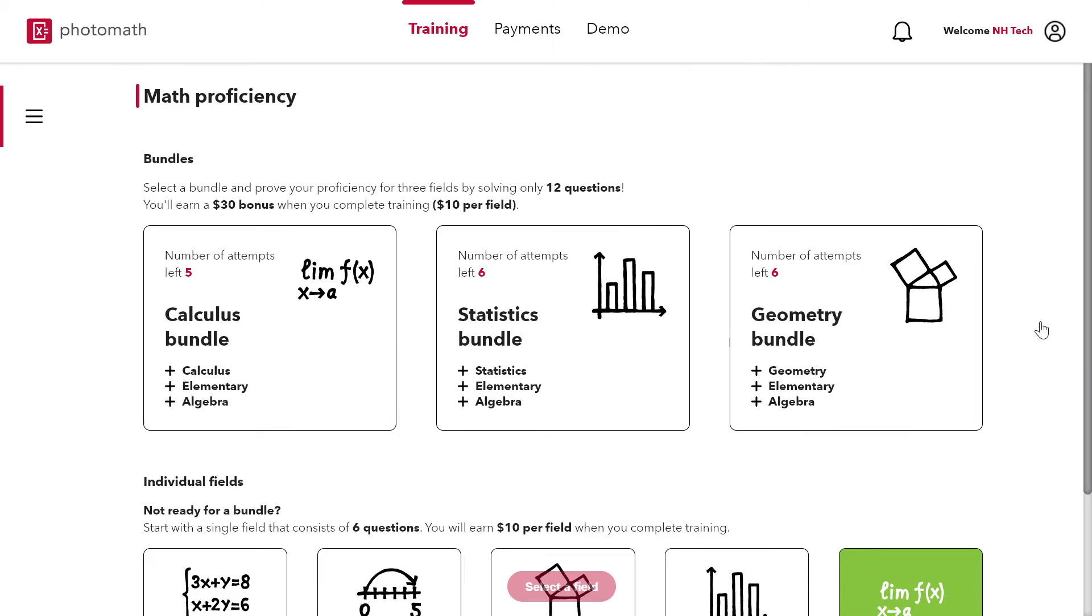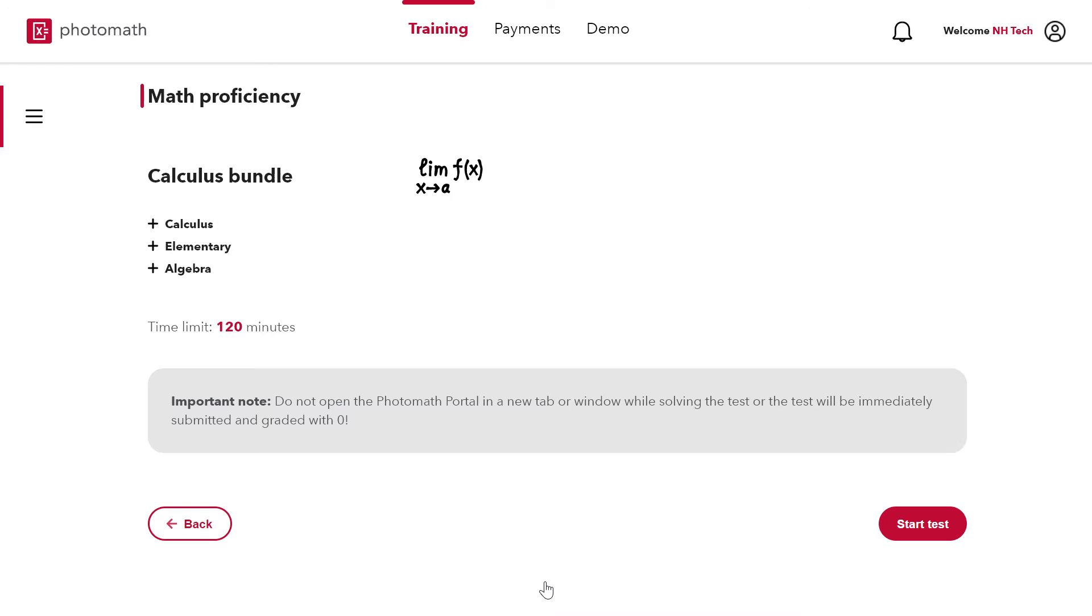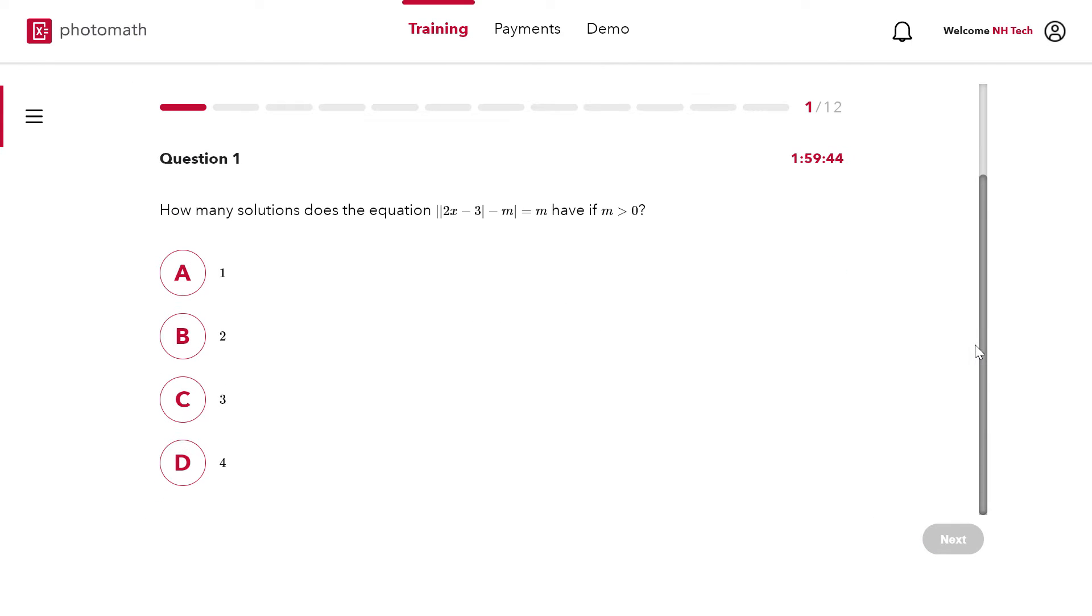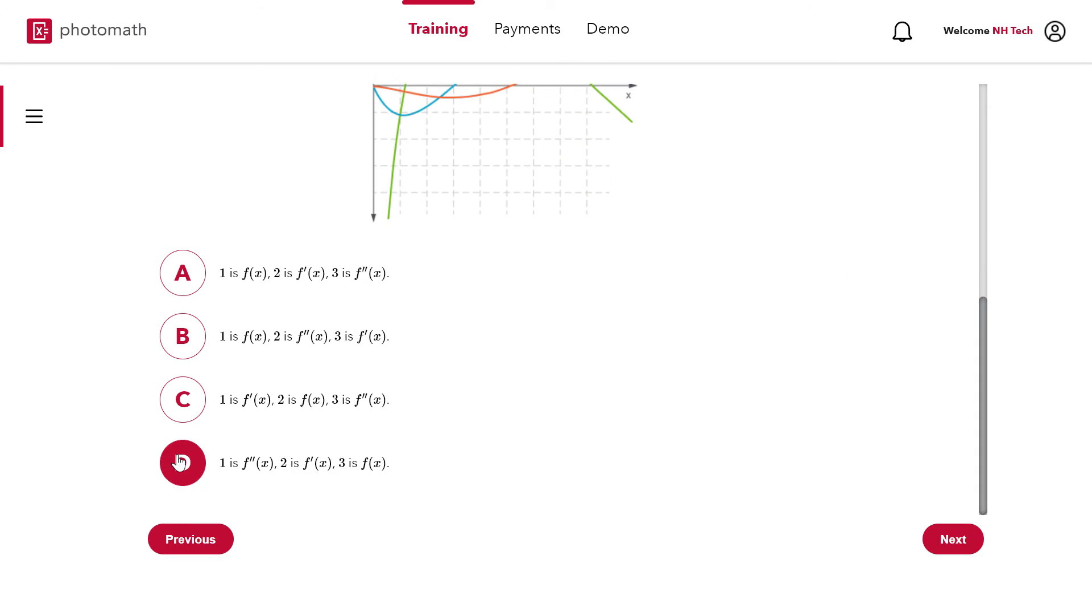So let's try calculus bundle. In this bundle there are 12 questions. You have to answer these 12 questions in 2 hours.